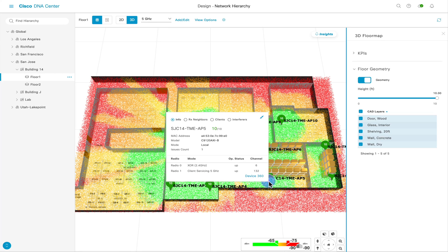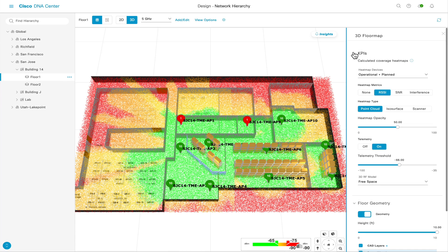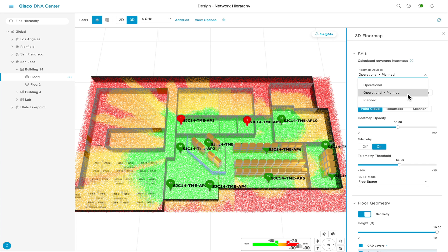For viewing options, opening KPIs on the right will provide you with a list of options for viewing your 3D maps. Heatmap Devices allows you to select if you want to view the 3D map for operational APs — which are APs that actually exist in your Cisco DNA Center — planned APs, which are APs used for simulation purposes, or both.